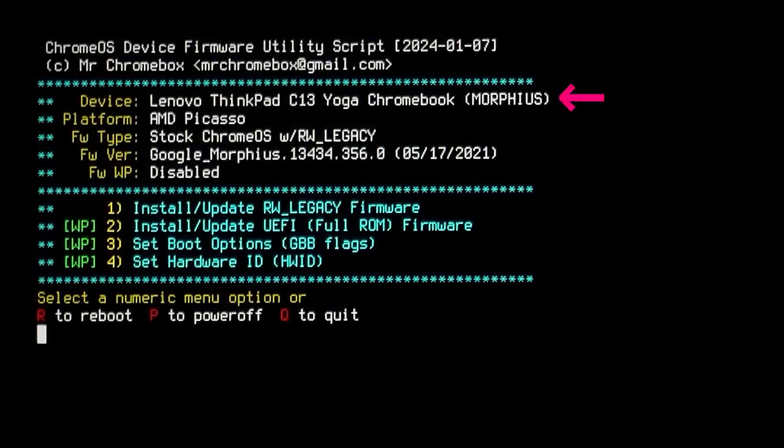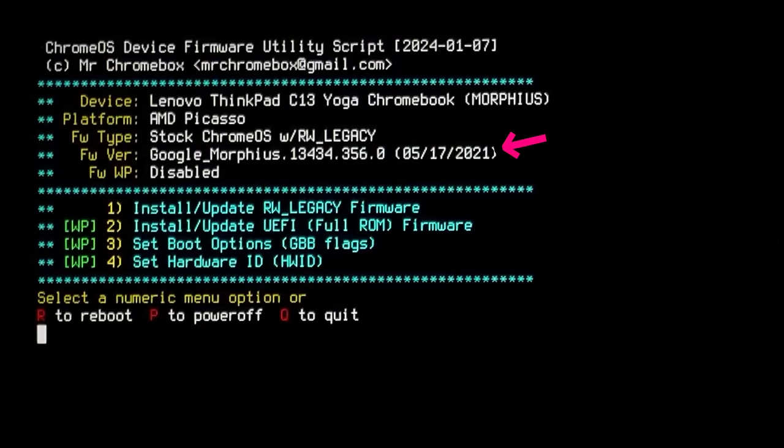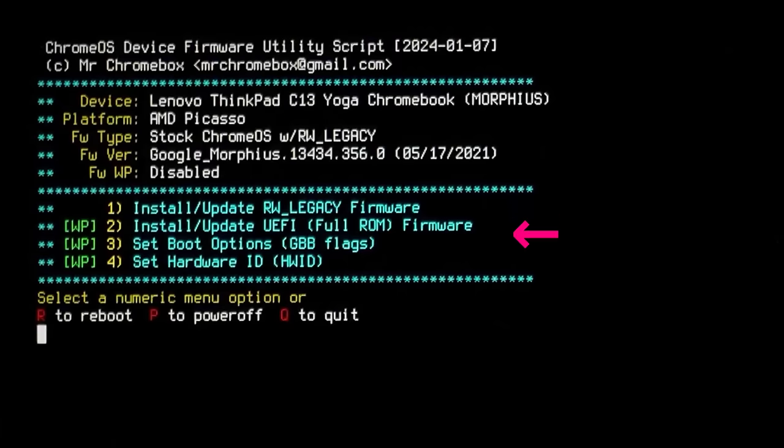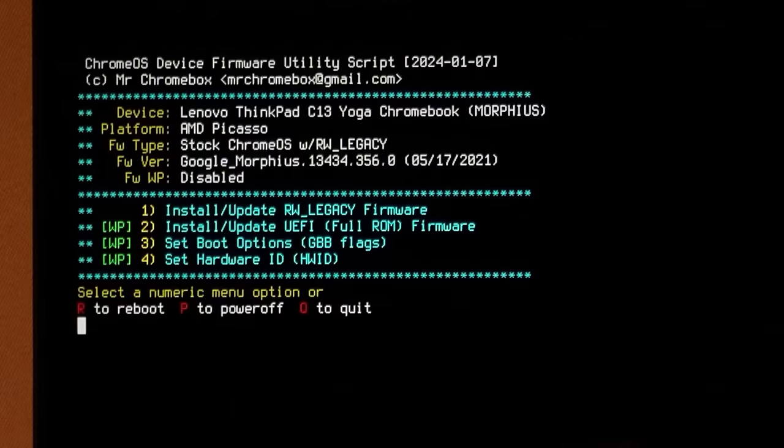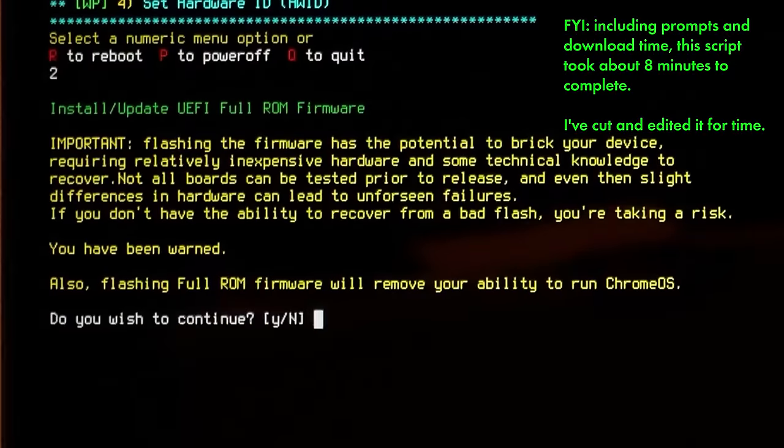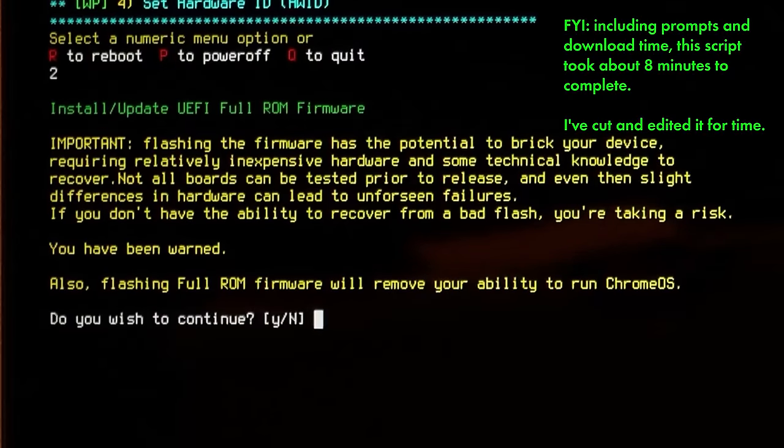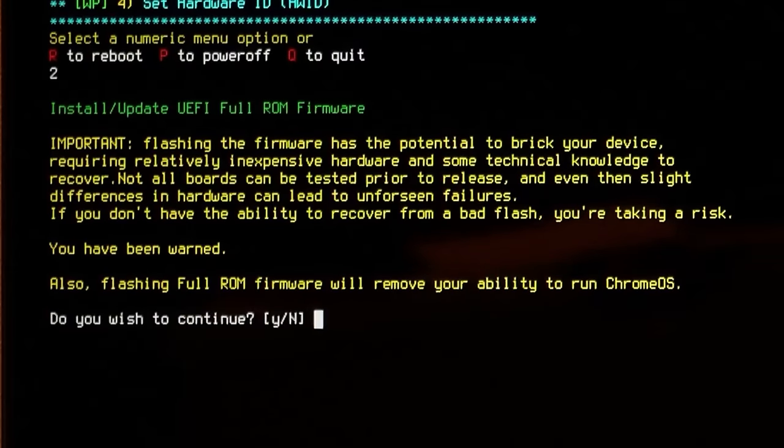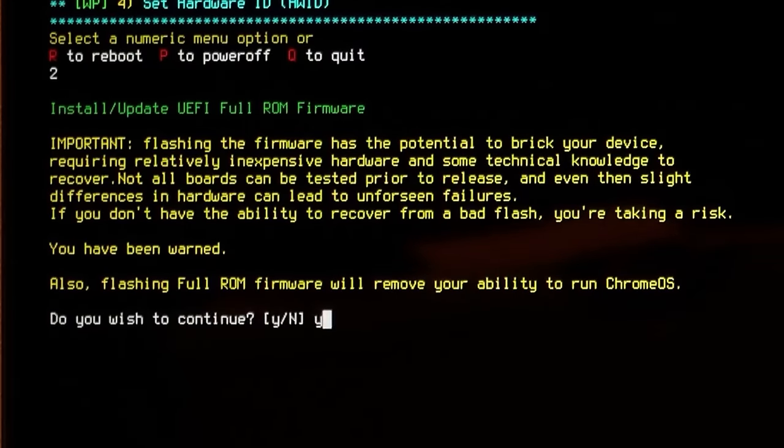The script will show you the board you're running, in my case Morpheus, as well as the platform, current firmware type and version, and provide several options for upgrades based on your particular hardware. Then, depending on what option you choose and what hardware you're running, it'll ask a series of questions to make sure that you are aware of the potential pitfalls and potential risks of upgrading your device's firmware.